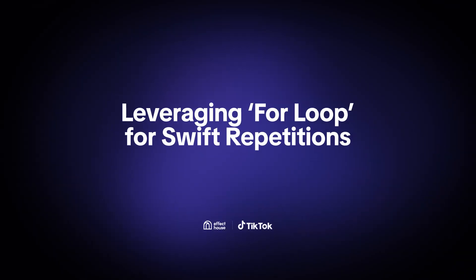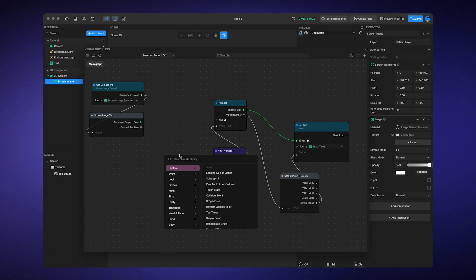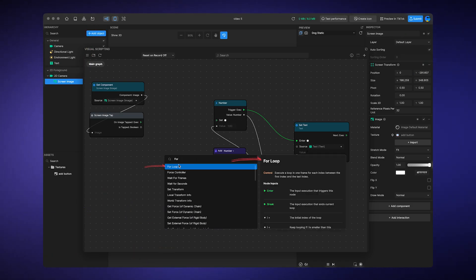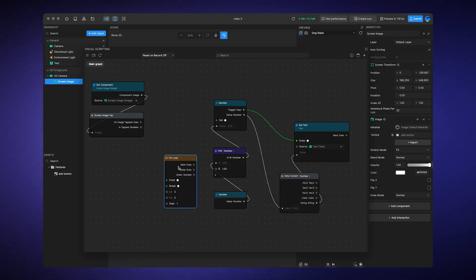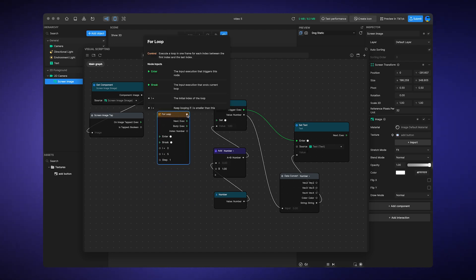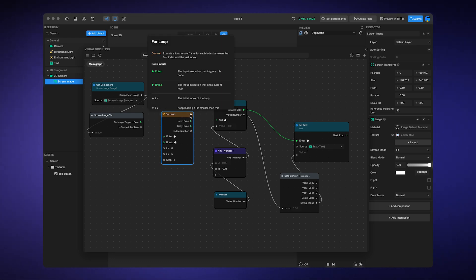Leveraging for loop for swift repetitions. The for loop is a crucial node for executing rapid, repetitive actions, all condensed within the timeframe of a single frame, making it exceptionally efficient.